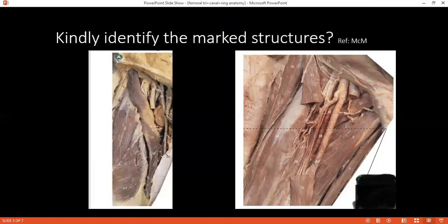Can you tell me the nerve root of the femoral nerve? It's L2, L3, and L4. Can you tell me the course? How does it pass? It passes through psoas major and then...